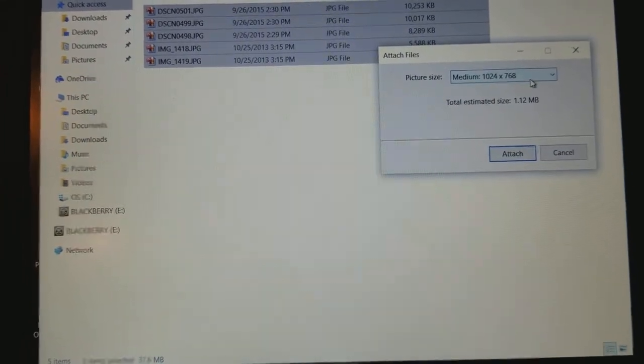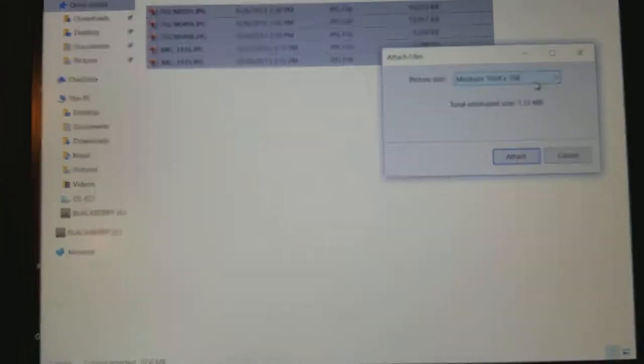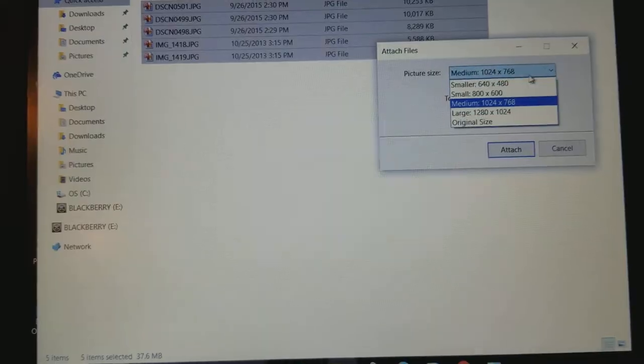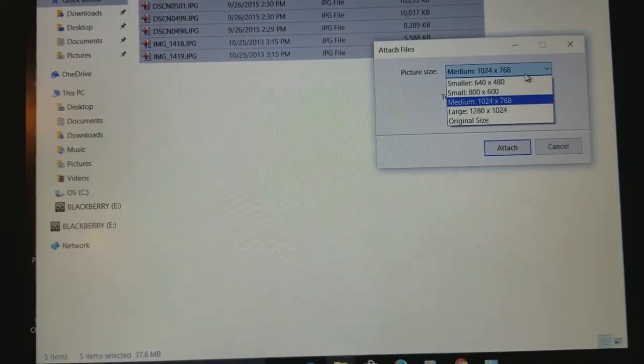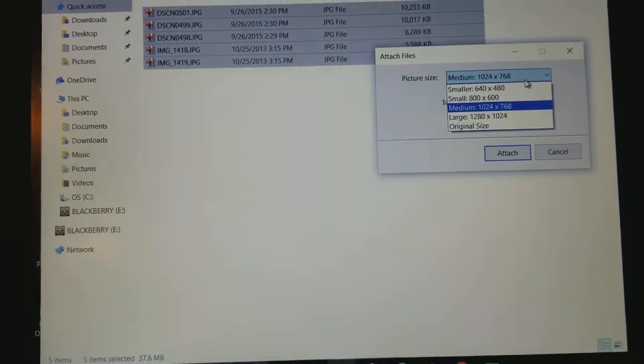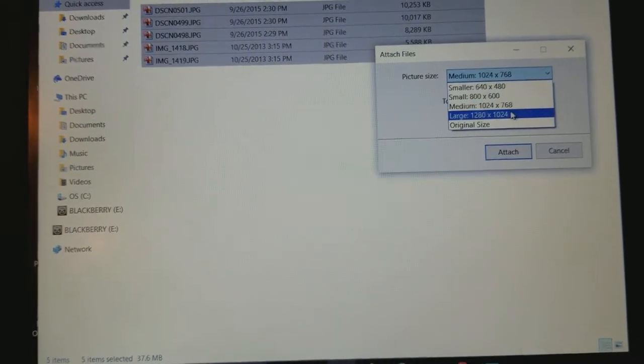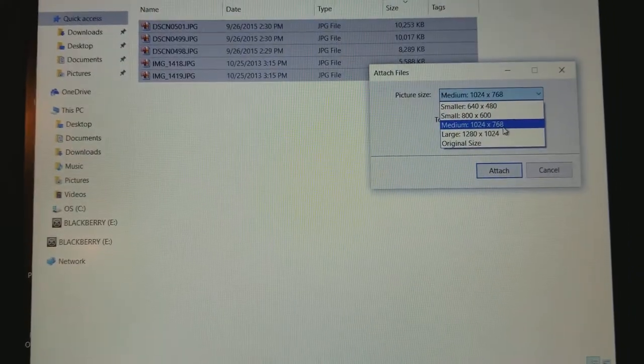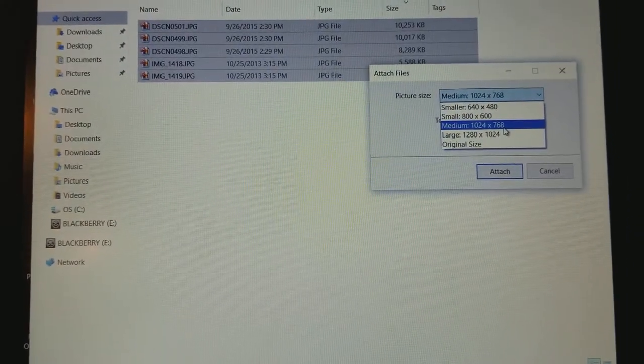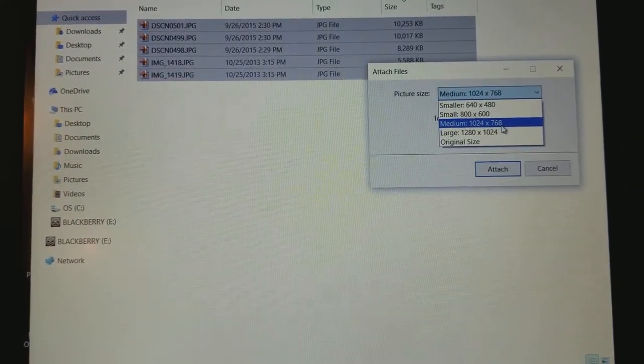You'll get a pop-up that says Attach Files and it gives you a picture size. Now there's a bunch of different options - you can make it either smaller or larger depending on what you're doing. But especially for viewing on a computer screen, 1024 by 768 is probably fine.